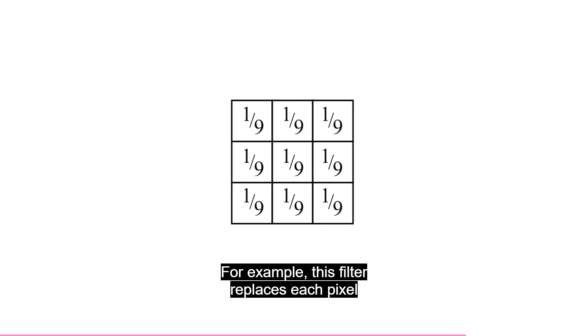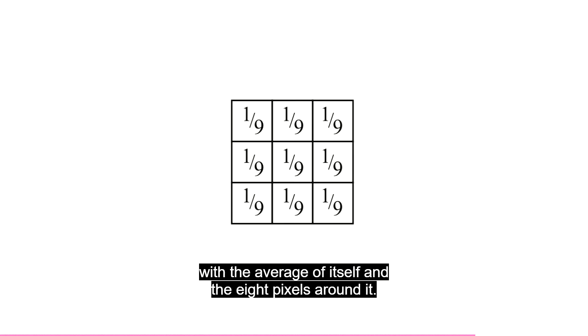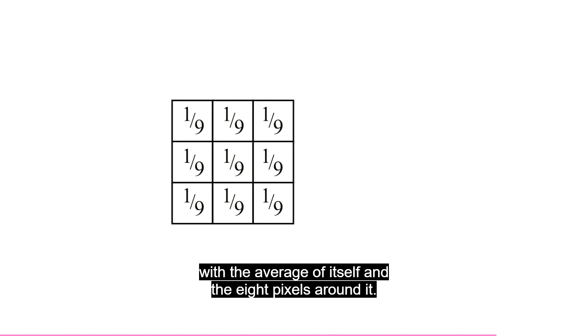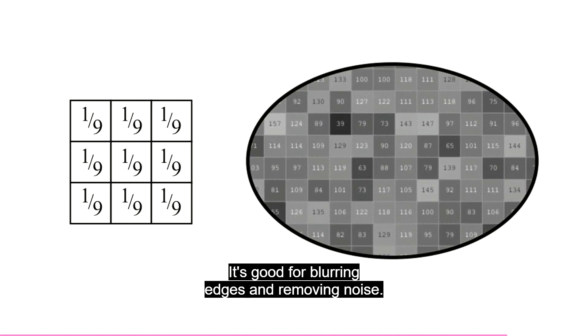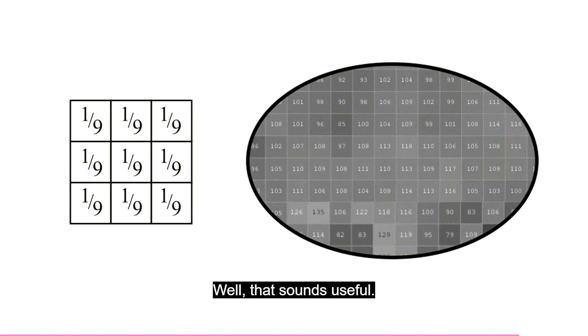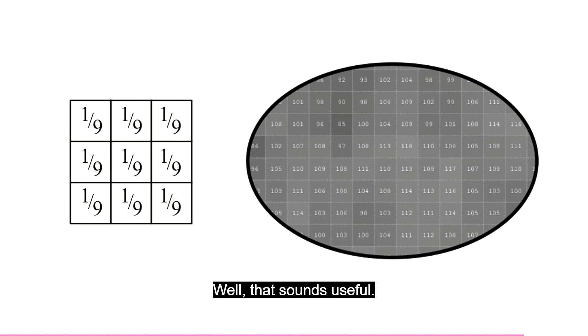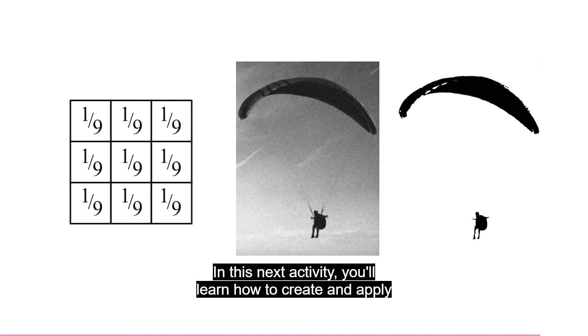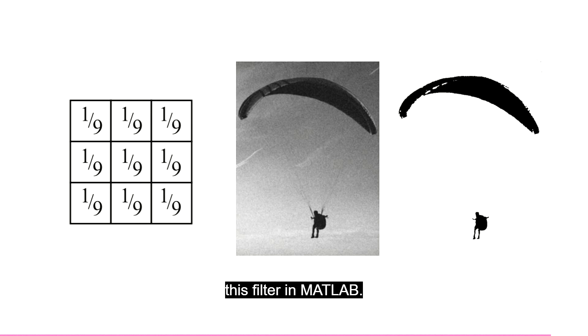For example, this filter replaces each pixel with the average of itself and the 8 pixels around it. It's good for blurring edges and removing noise. Well, that sounds useful. In this next activity, you'll learn how to create and apply this filter in MATLAB.